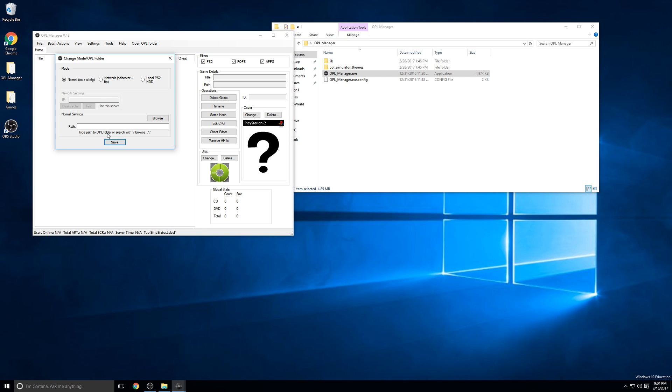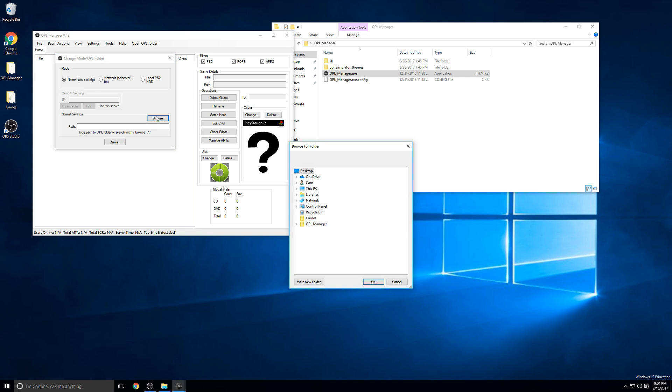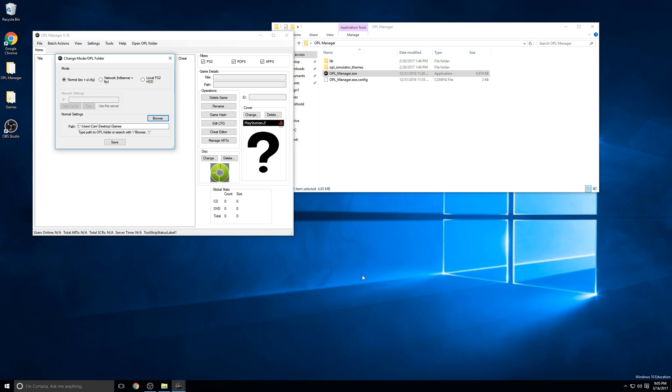Now, we're presented with the initial configuration. Since we're streaming through the internet, we can just leave the mode on normal. Even though there's this network option, I'll just leave it on normal because we're using a Windows Share to share the files out. We're not using FTP, as they suggest here. On browse, we'll just select the directory where our games are. For me, that's just the games directory off of my desktop. I'll select games and click OK. Next, I'll click save.